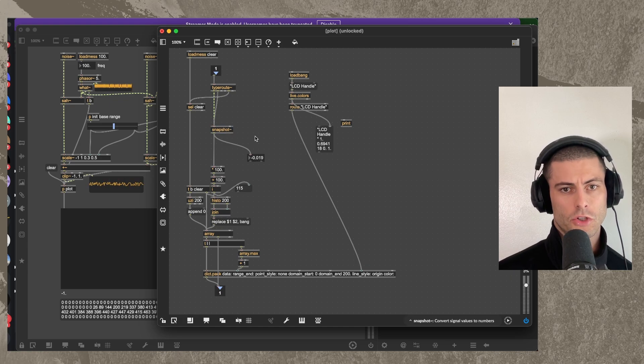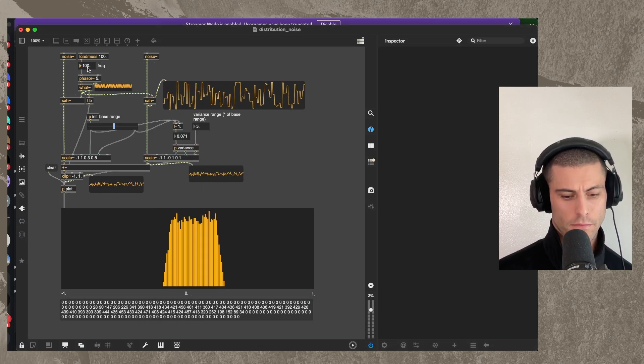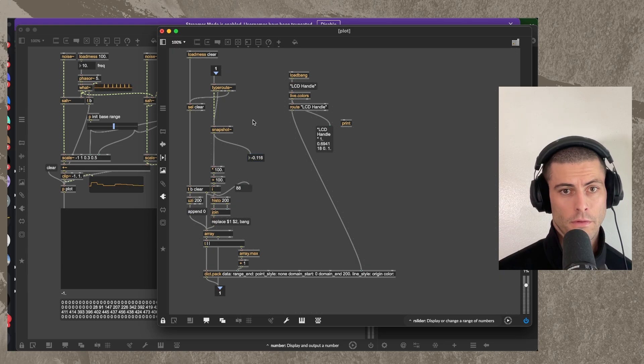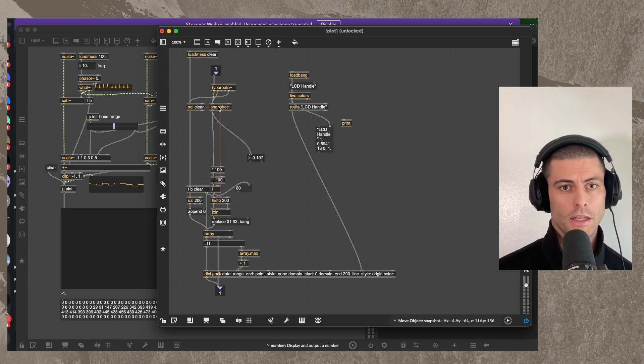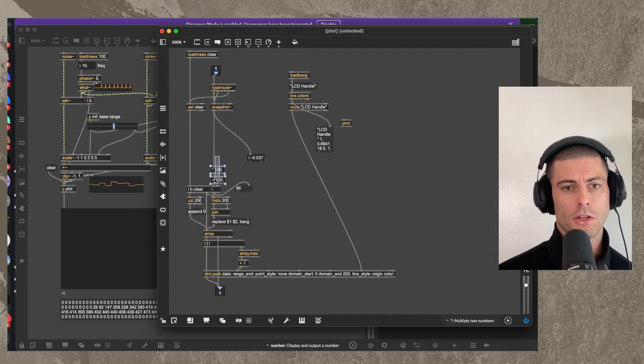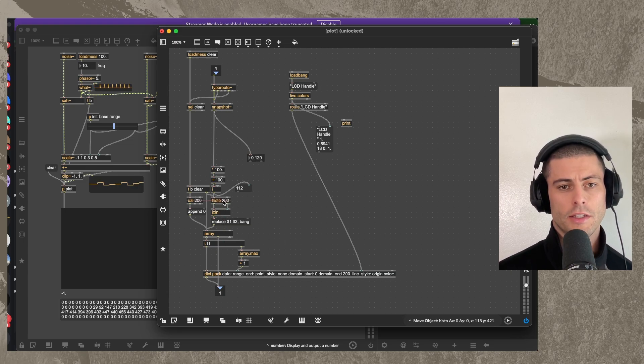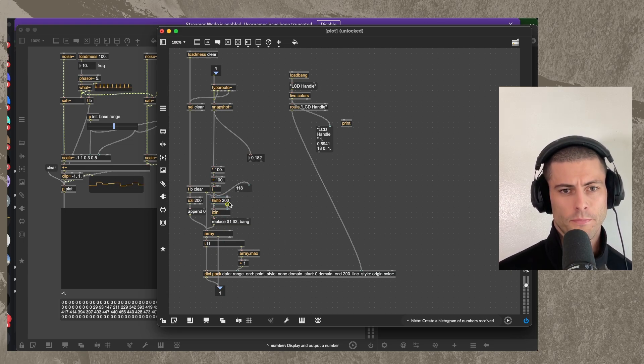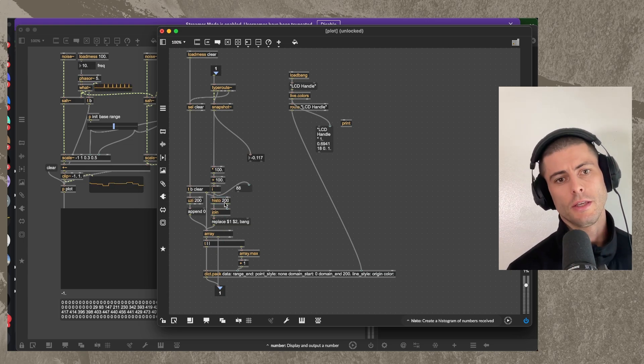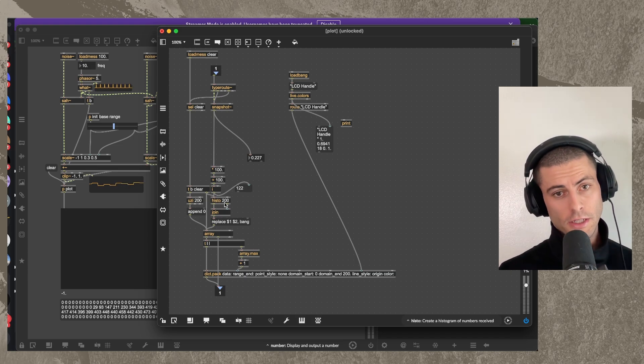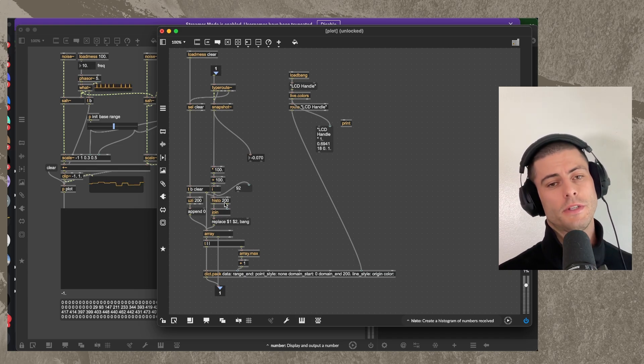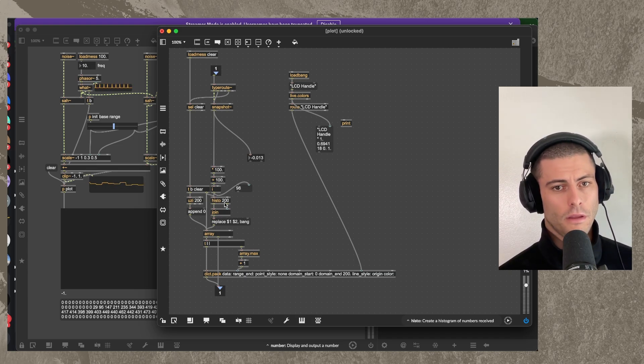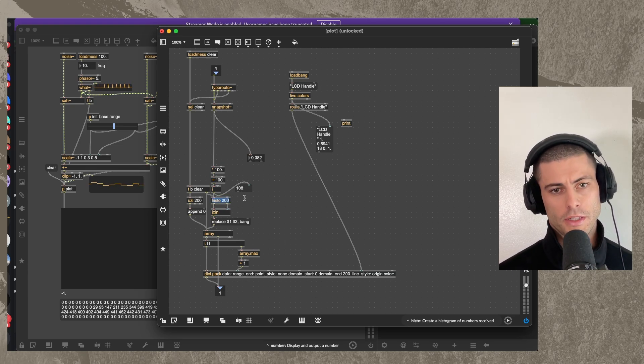And then, so we're getting this stream of floating point numbers. Let me slow this down again. And each time we get one, we turn it into an integer and we send it into the histo object, which basically just keeps track. It builds a histogram. It keeps track of how many times it is seen each number.